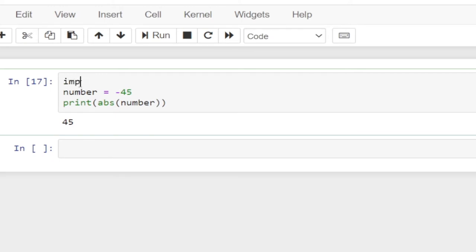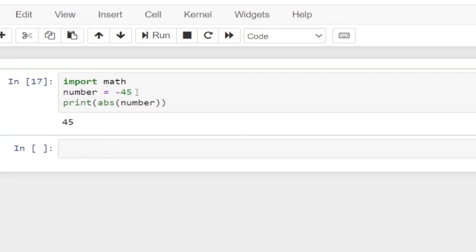So to use that, we just say import math. Once we import this module, every other function we want to use, we can use it. So we're still going to maintain this variable. I'm going to set it to 67.9, and I'm going to apply another function in Python.